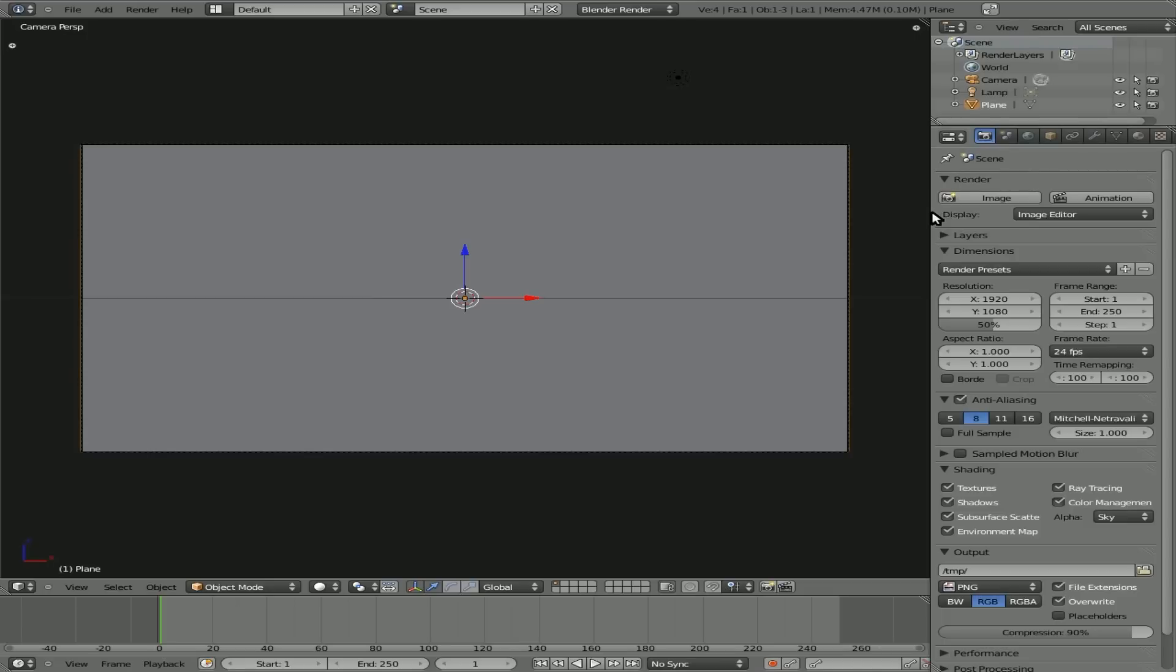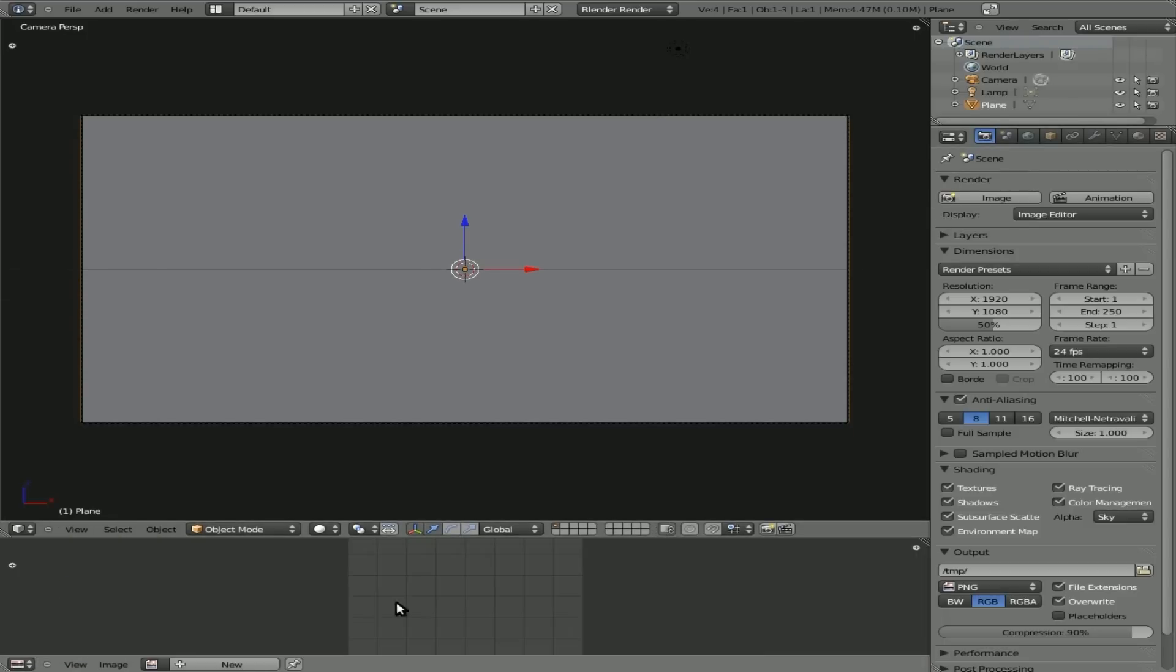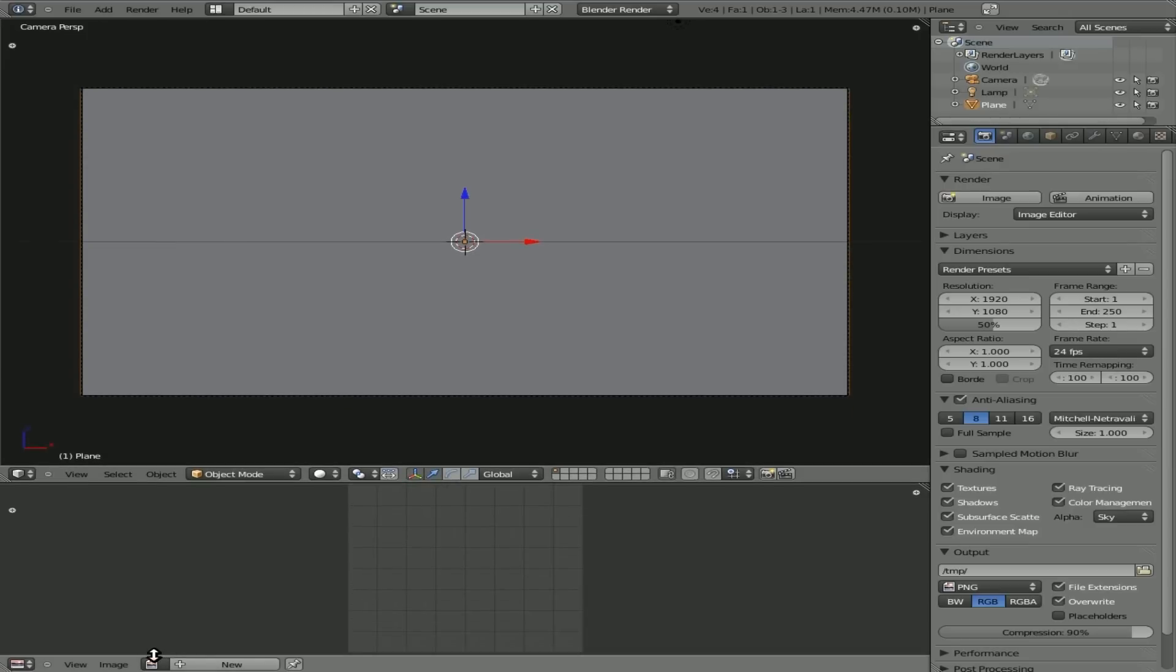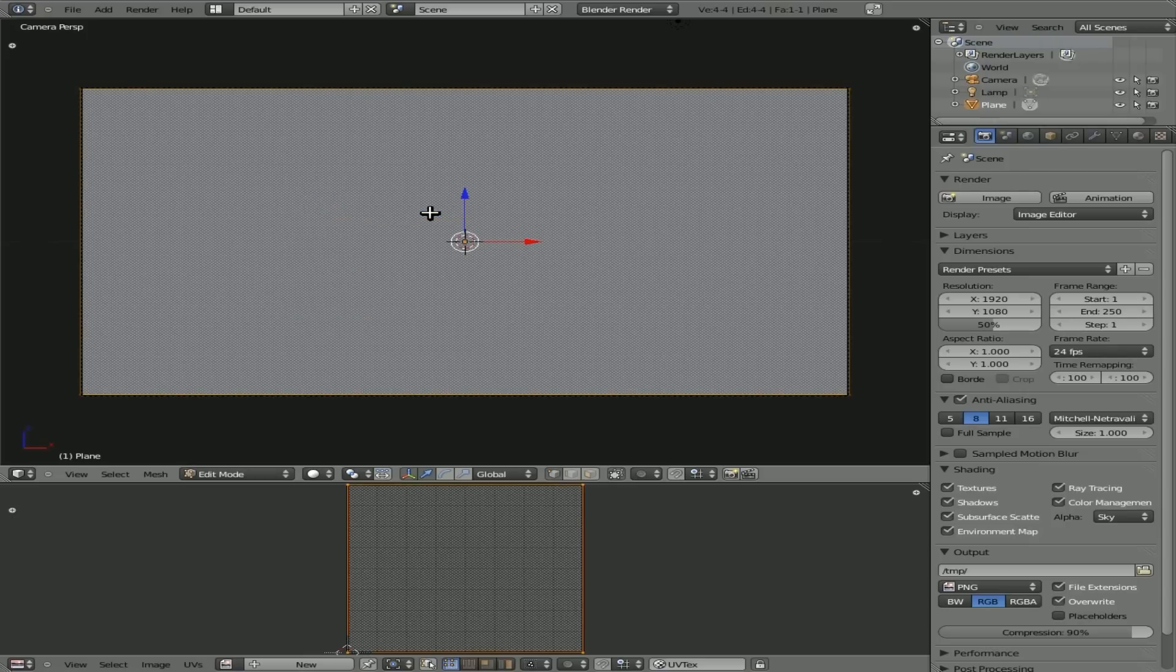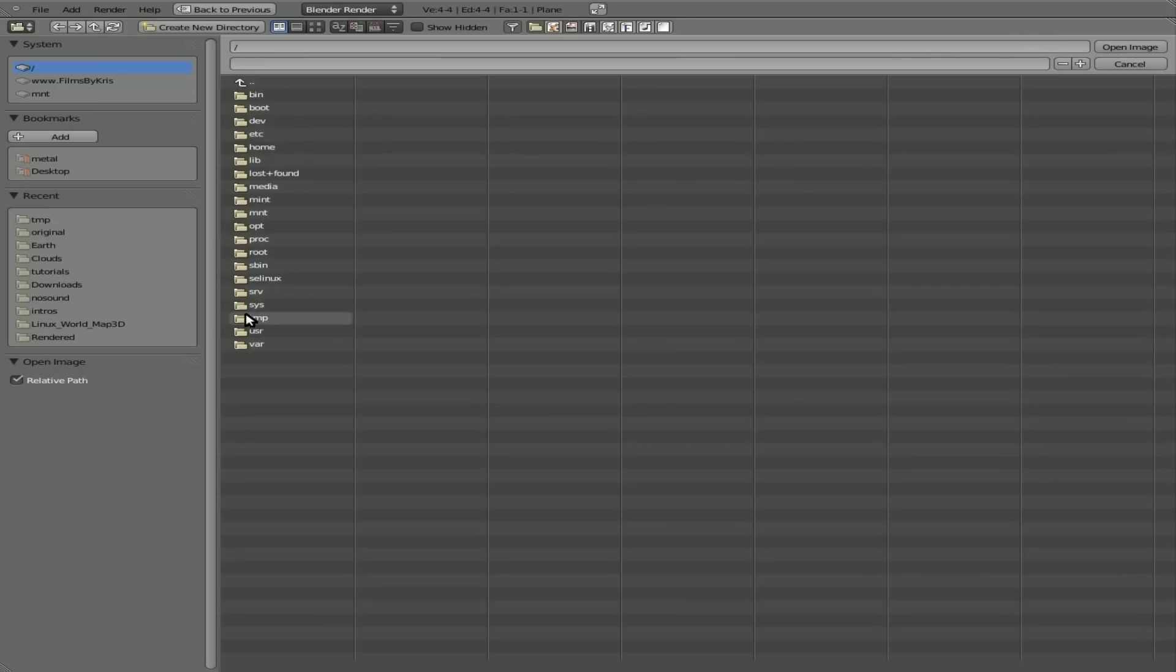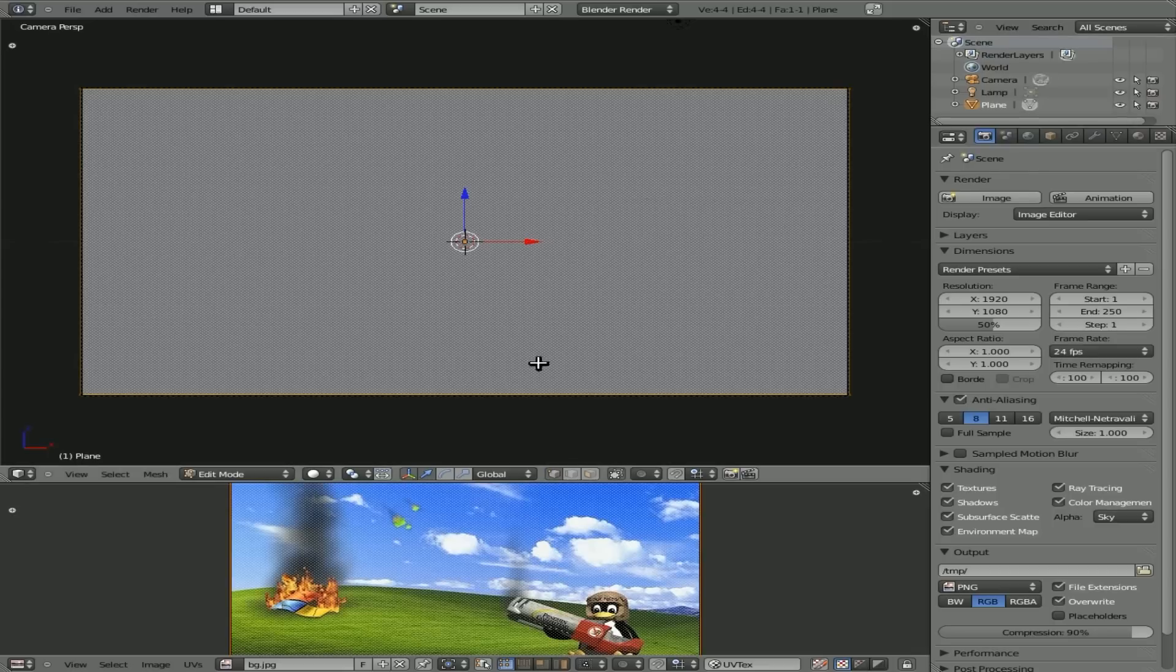Next, what I'm going to do is I'm going to change this bottom view here to be a UV editor. And we are going to then, with that plane selected, click Tab to go into Edit Mode and then U and Unwrap. And you can see that it unwrapped that plane into our image view here. And I'm going to click down here and say Image, Open Image. I'm going to grab an image that I downloaded from the internet. Background image, like so.